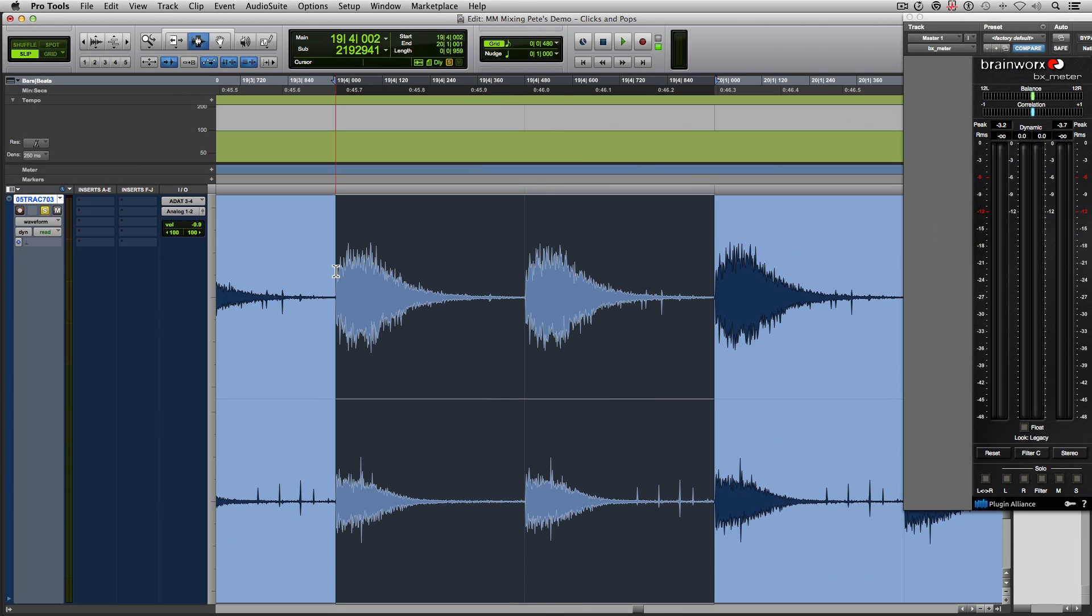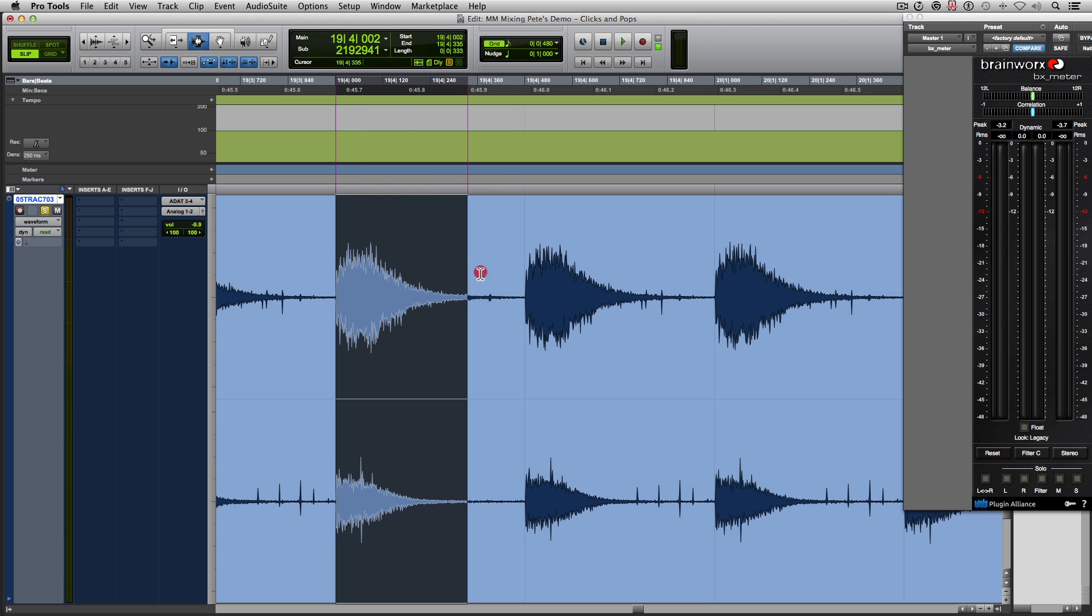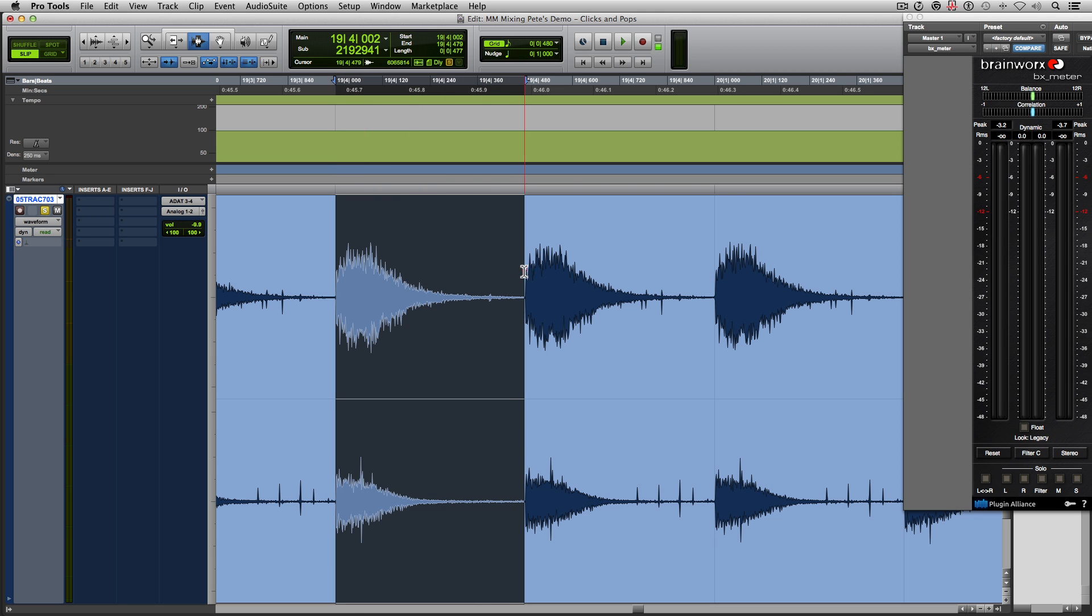Now that was easy enough to do with one of the hi-hat samples, but that was one hi-hat sample. Imagine if you had to do this for the whole track. In this particular instance, doing it for the whole track wouldn't be so bad because it is the same sample over and over. So all you'd have to do is just do this one hi-hat and duplicate it over for the rest of the track.